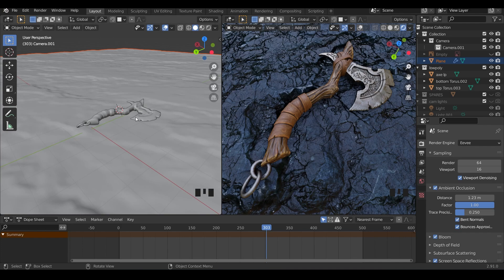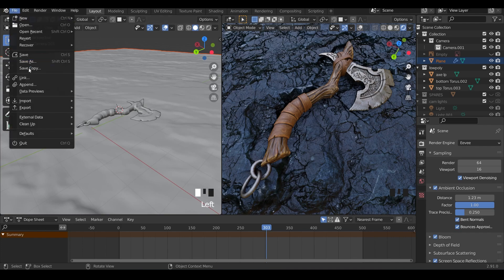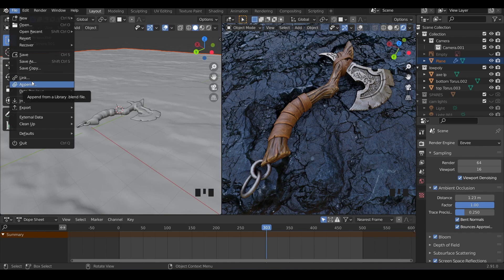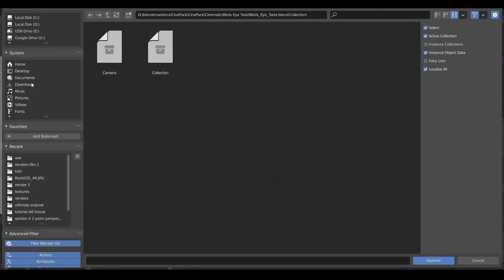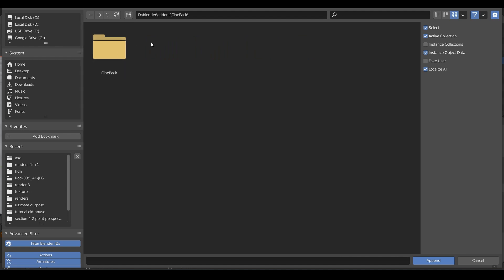In order to bring the cameras in, we go up to file and we don't have to enable any add-ons. We just go to file and append, and you just go into the file that you've downloaded. So I always keep mine in an add-ons folder, and there's CinePack just there.